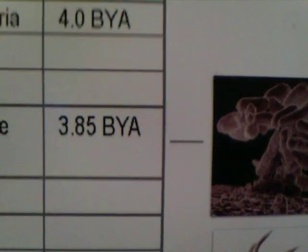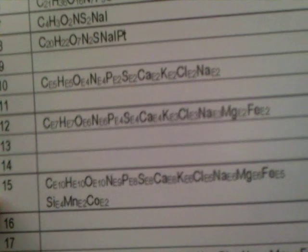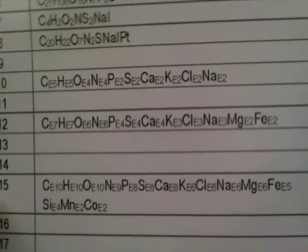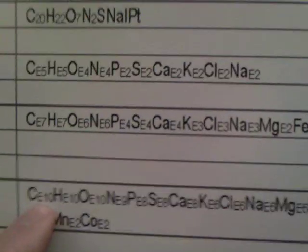By 3.85 billion years after the Big Bang, 15-element molecular structures had formed through this same photon absorption process. The 15-element molecule shown here is bacteria, consisting of 10 to the 10th carbon atoms, hydrogen atoms, oxygen, nitrogen, and so on down to cobalt.